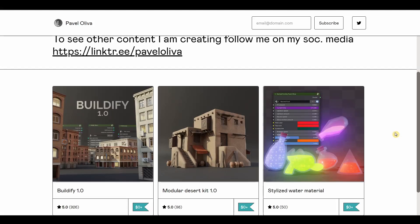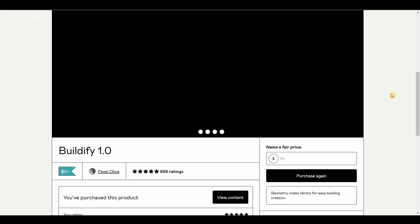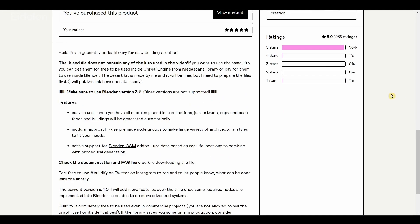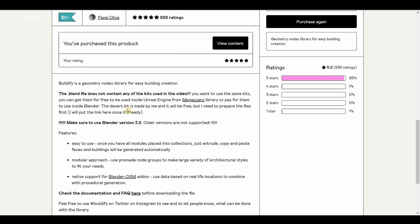In this video we're going to be talking about a free Blender add-on called Buildify. This is a free procedural building generator that can be used to generate buildings very easily.